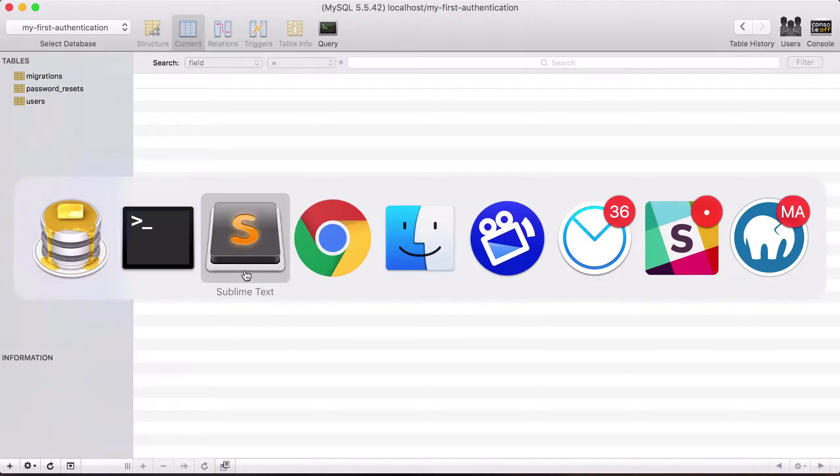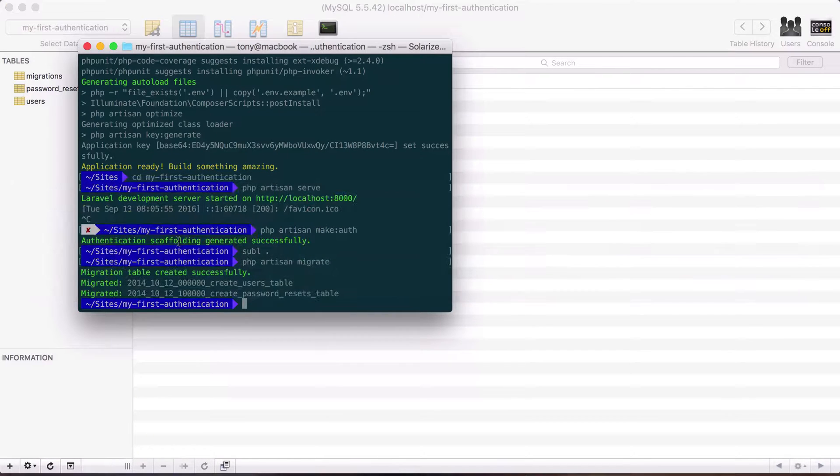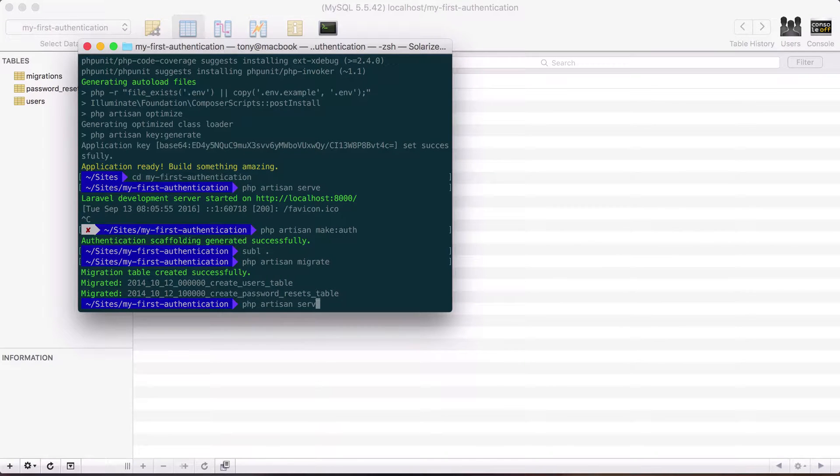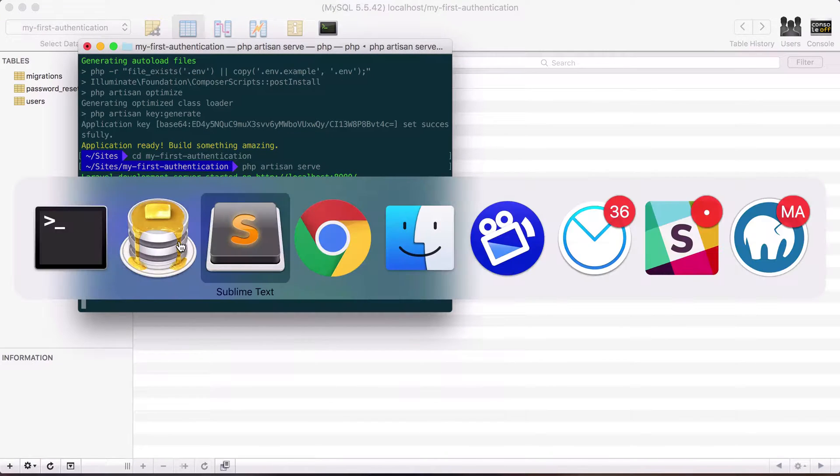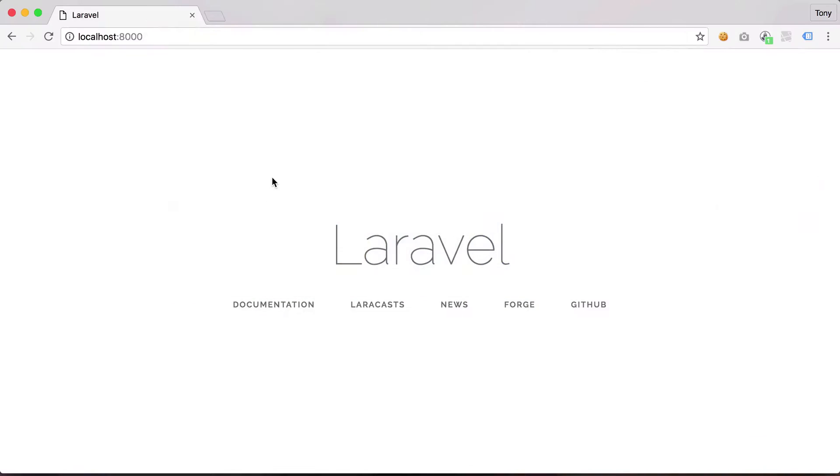So then let's go ahead and start up our server again. And this is really cool if we go back to localhost 8000 and reload. What do you know we already have our full authentication system in front of us.